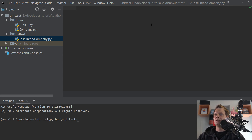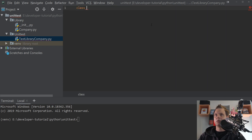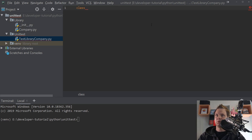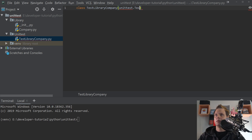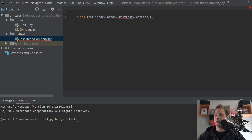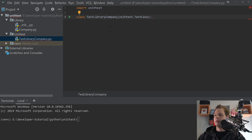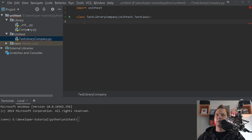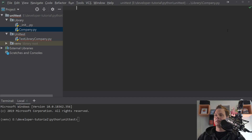The first thing you need to do when you build a test file is define the class name. I would call this 'TestLibraryCompany'. Inside I want to use unittest and this should be a TestCase. Of course you need to import unittest, else it won't work. And then we only need one function inside here.